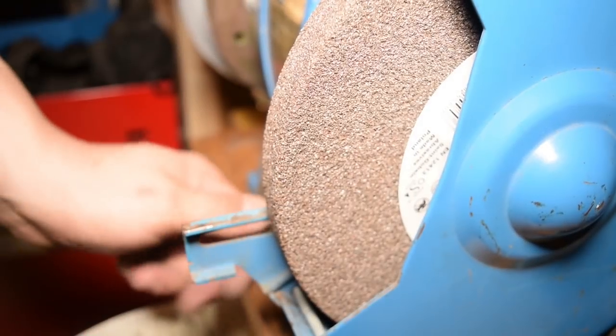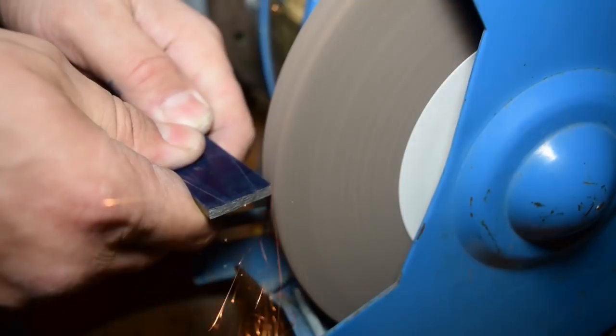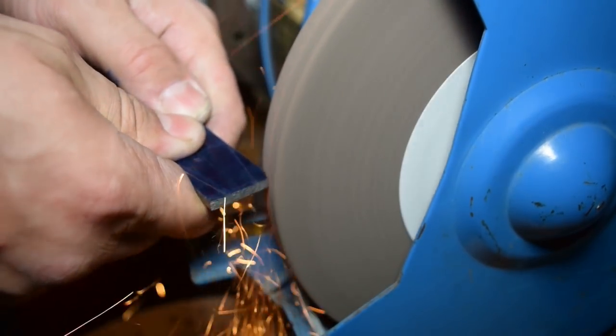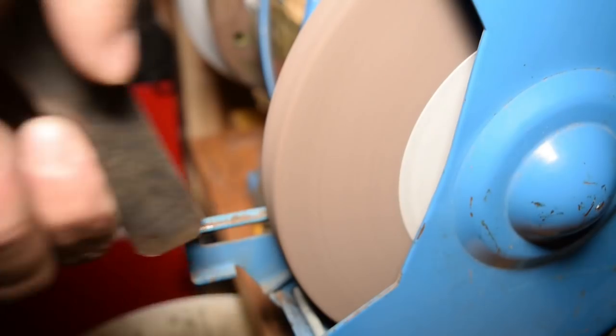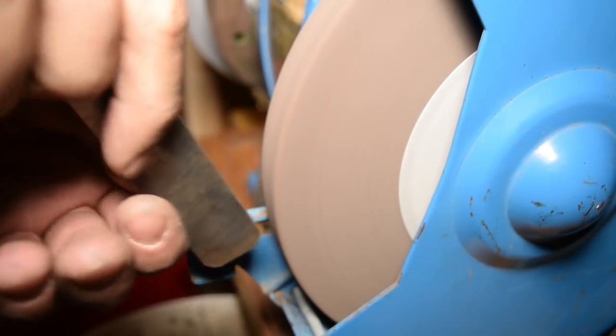For the rough shaping I started with a coarse wheel and that enabled me to quickly remove stock and get the pry bars into a rough shape.